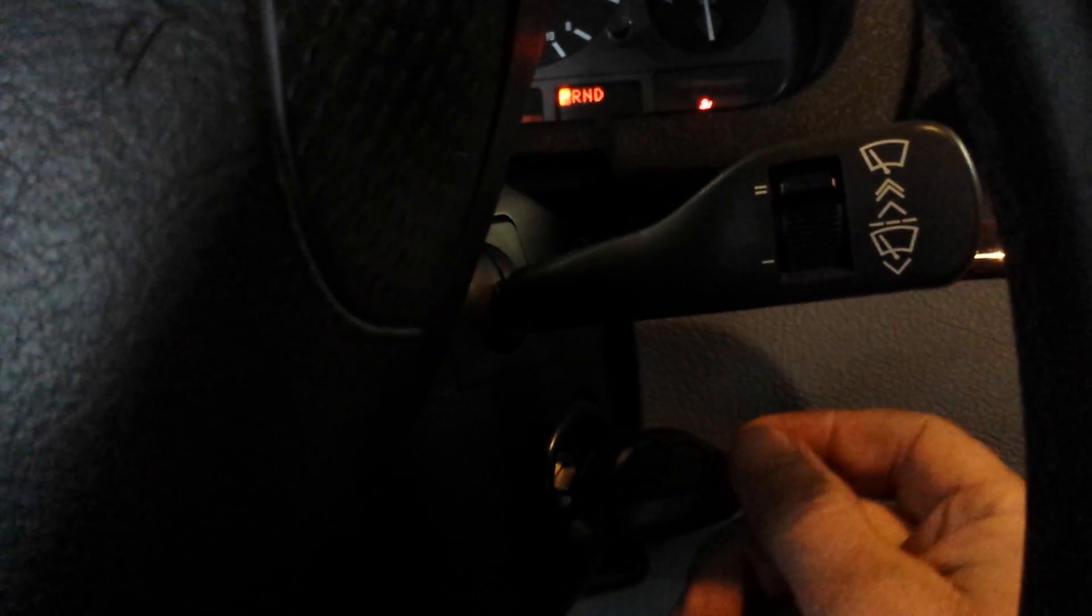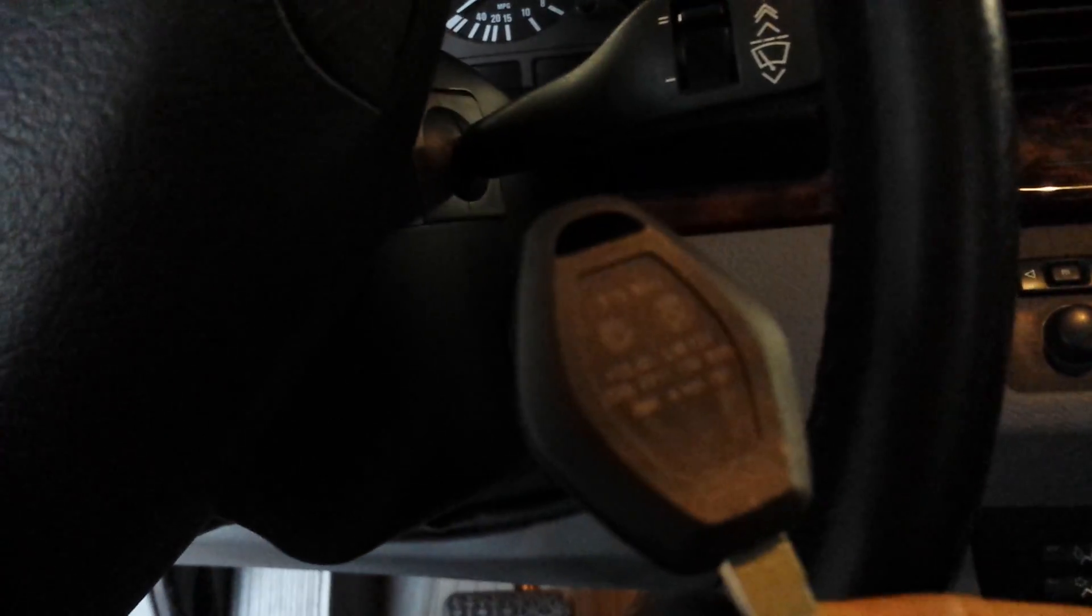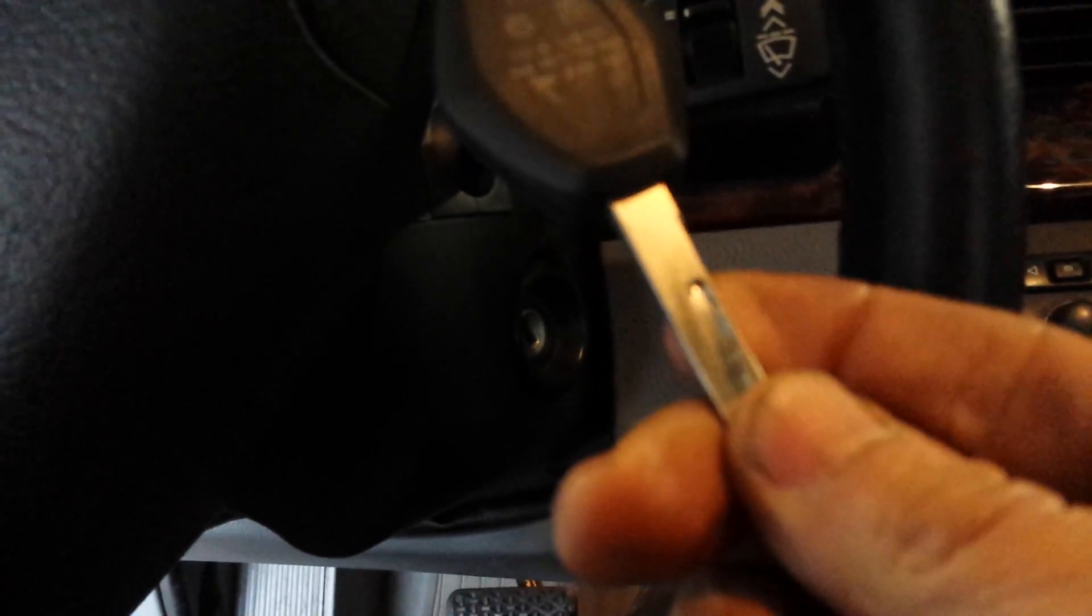If somebody needs a BMW key programmed, give me a call, 214-207-2619. Thank you.